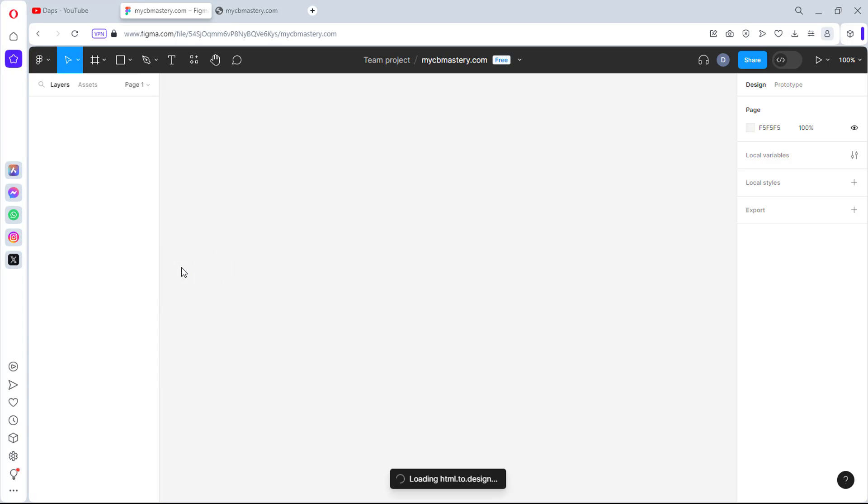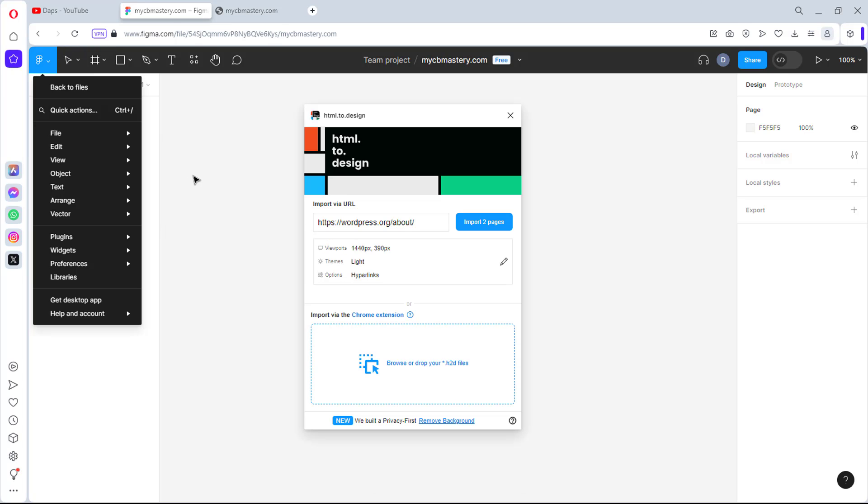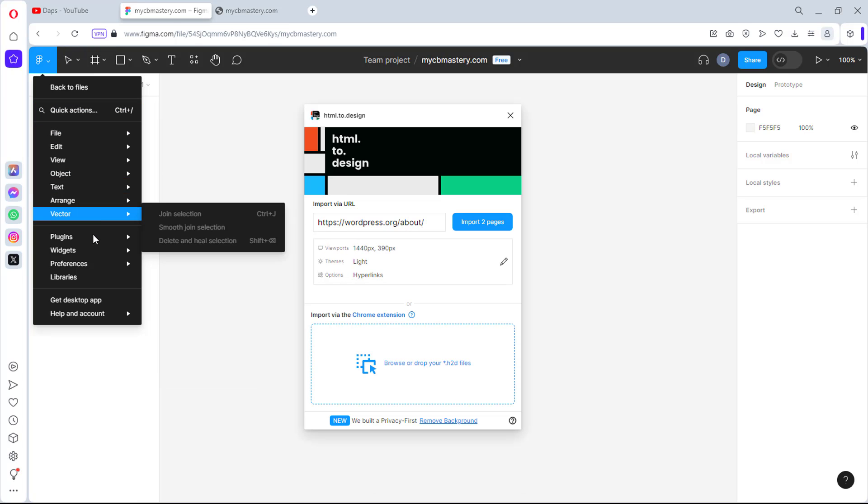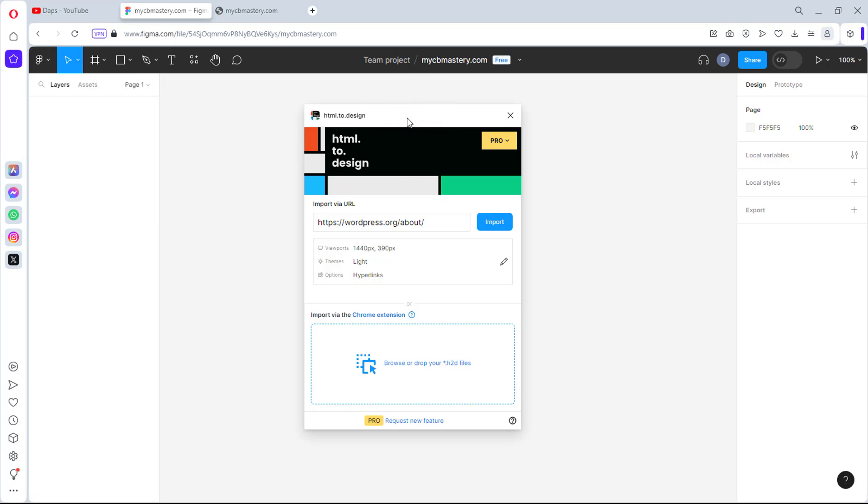In case you have not used this plugin before, you may not be able to see that plugin. You may just literally need to search for that plugin. So if you come down to plugins, you can just come to manage plugin and just type in HTML2design. And then this plugin would pop up just something like this. I've done a lot of tutorials in time past about this. I'll still be making subsequent tutorials about this because it's a fantastic plugin and I love what you can do with this plugin.